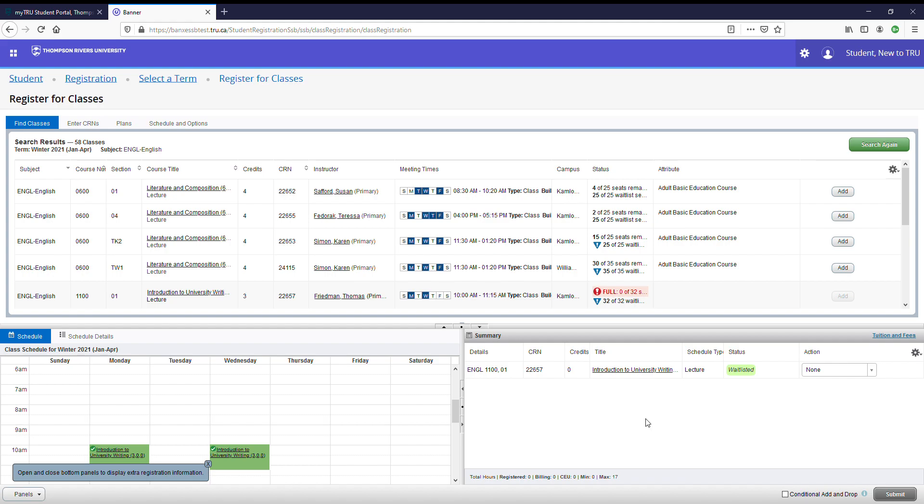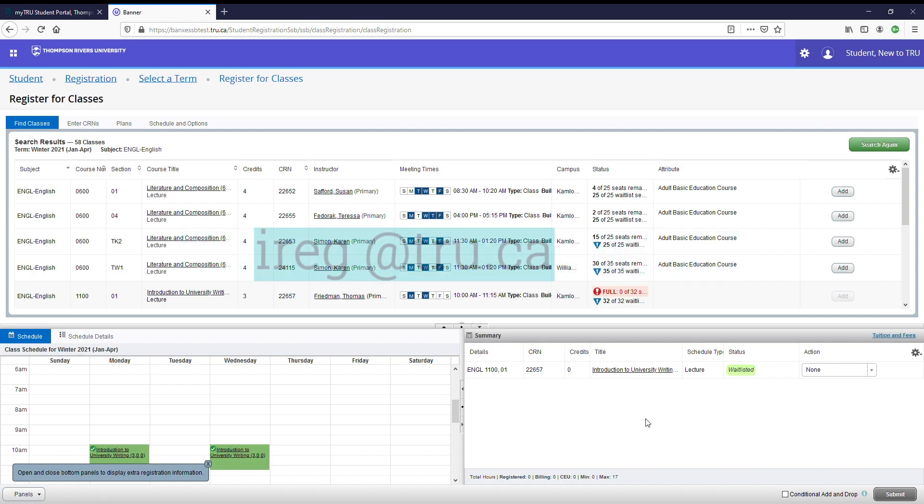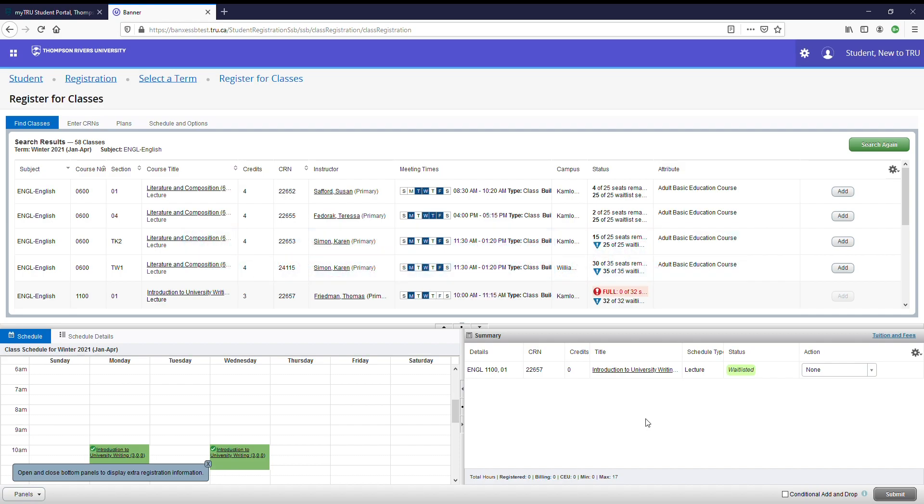And that brings us to the end of this video. I hope you found this information helpful and if you do have any questions, feel free to reach out to us at futurestudents at tru.ca for domestic students and ireg at tru.ca for international students. I hope this video has been of value and welcome to TRU!